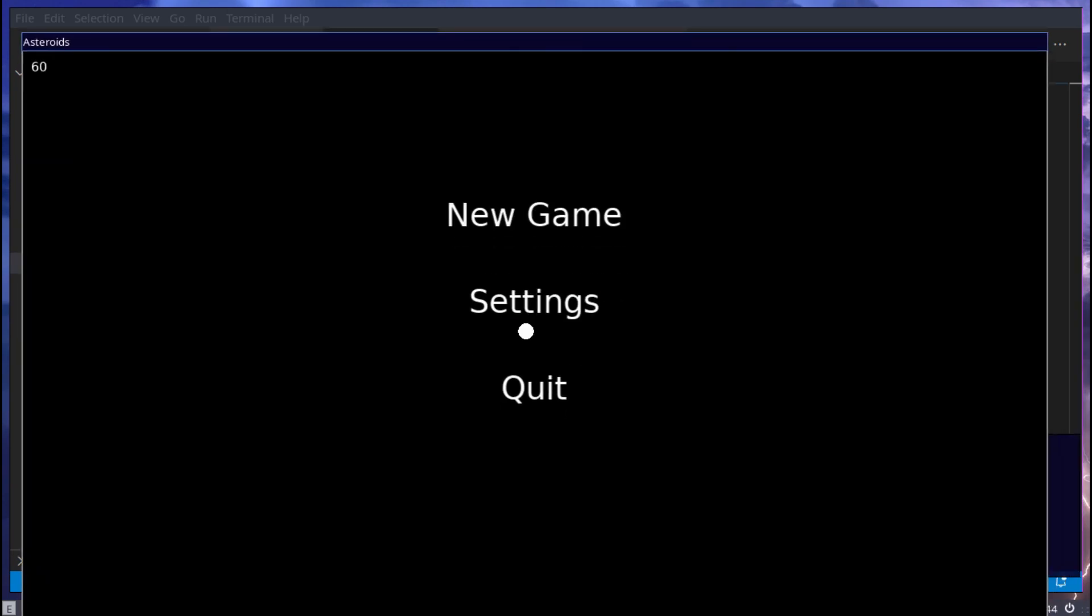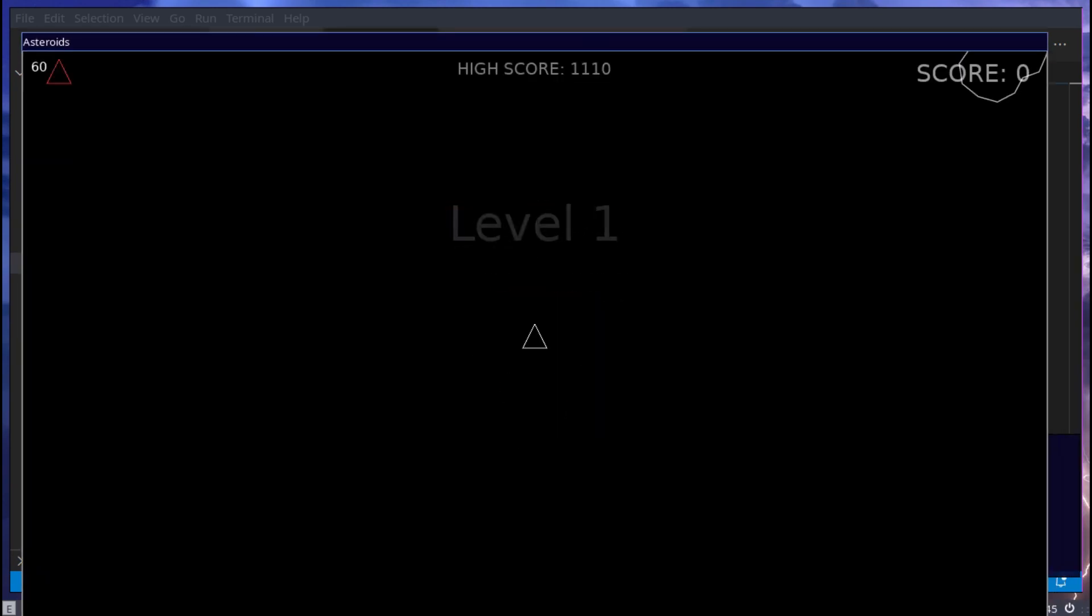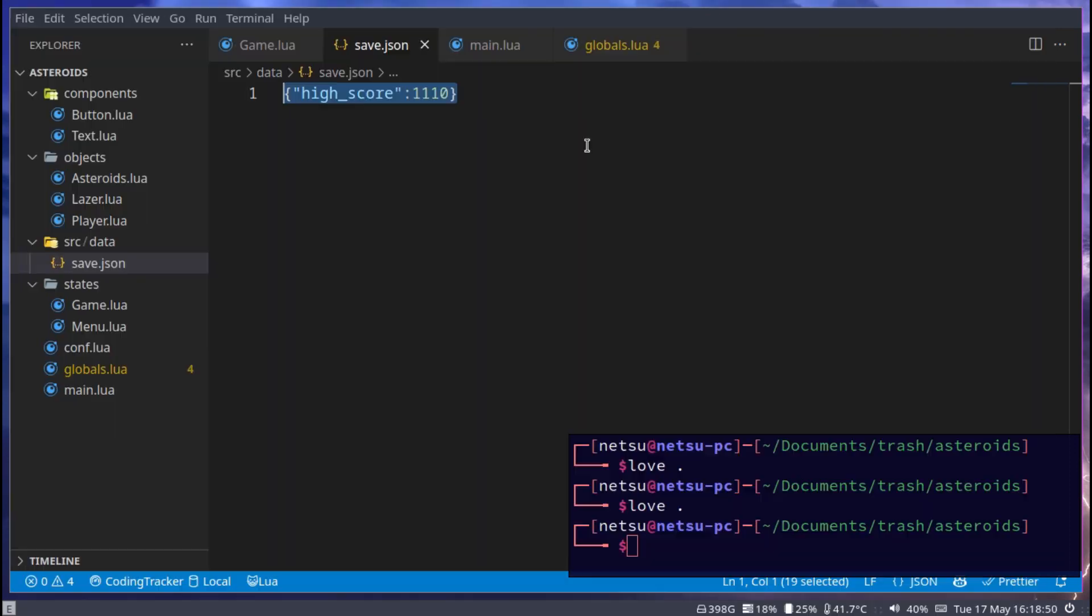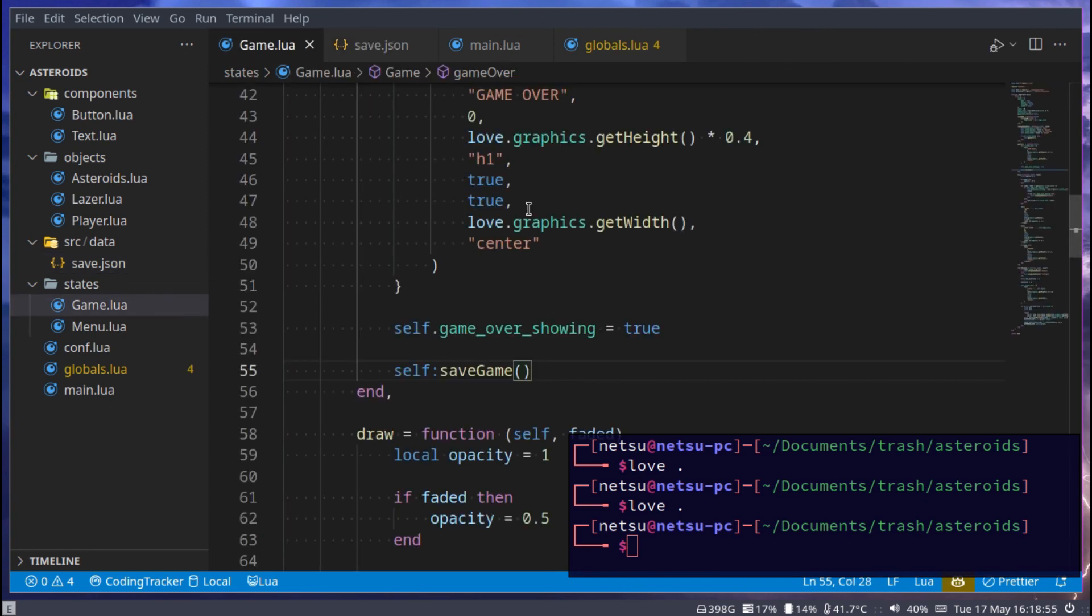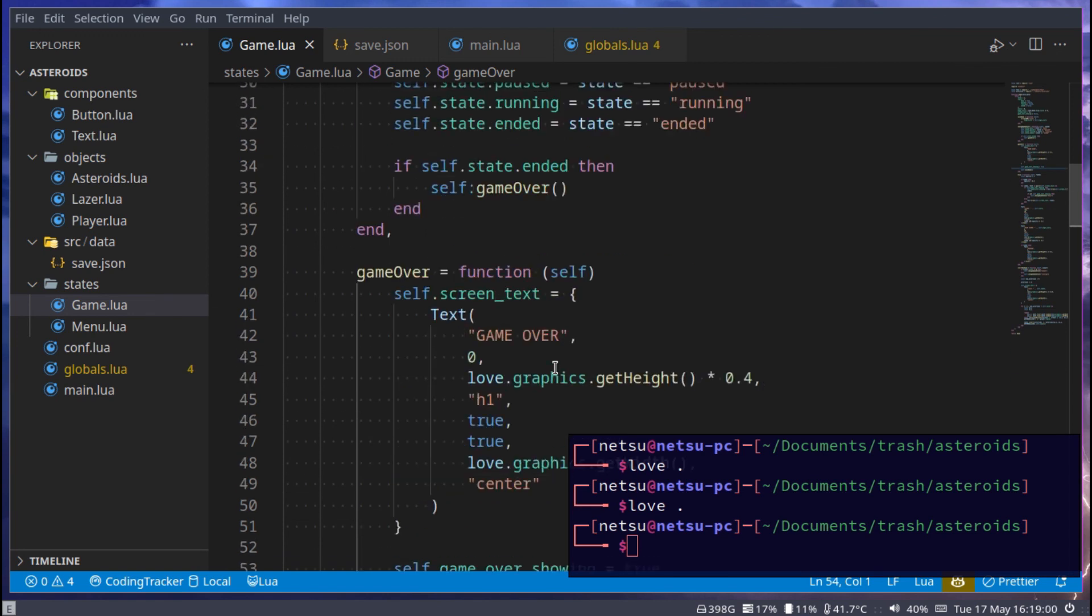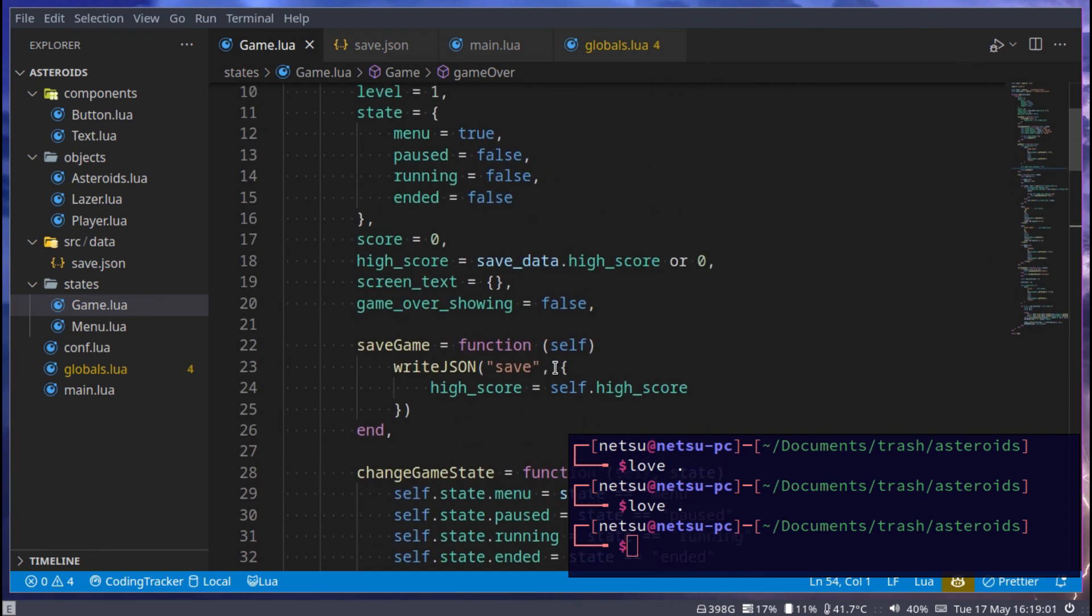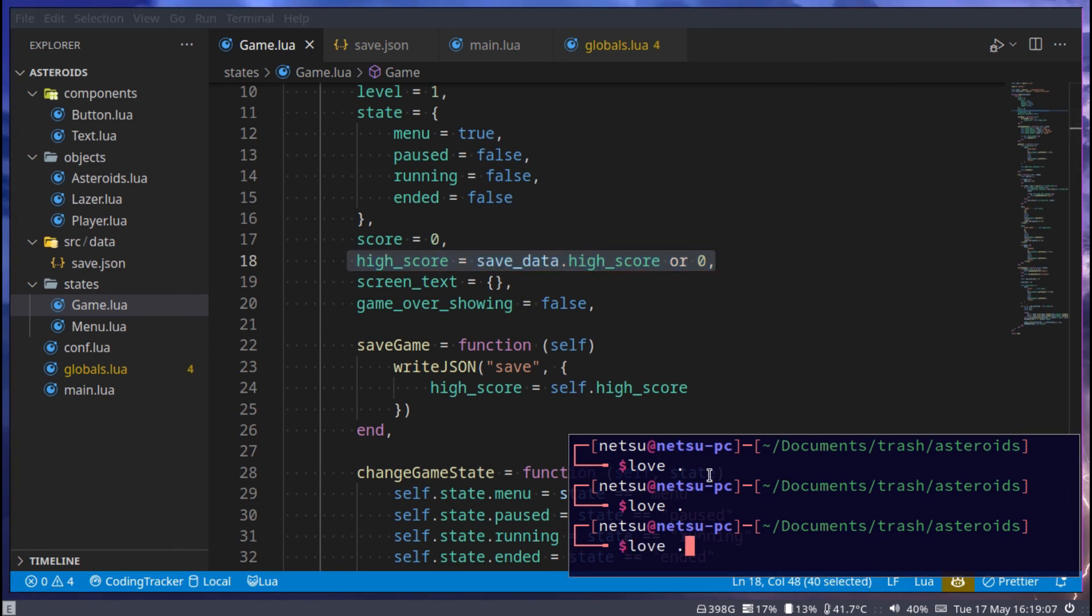So our high score and our score are two different things at this moment. If we crash, we get our game over screen and we get our save.json, you'll notice our high score didn't change along with it. That is because our high score here never changed. So as long as this high score doesn't change, the high score we save will not change either.